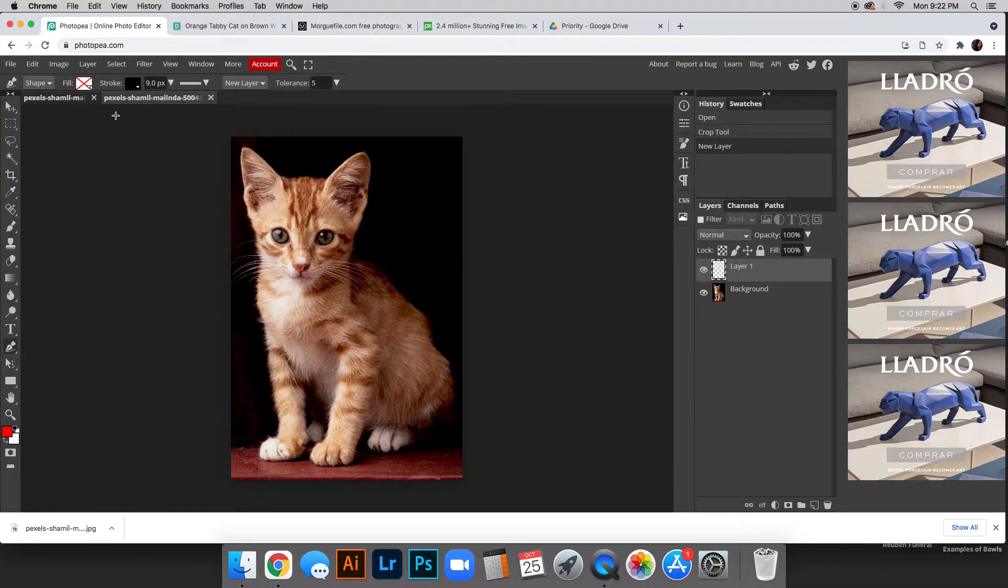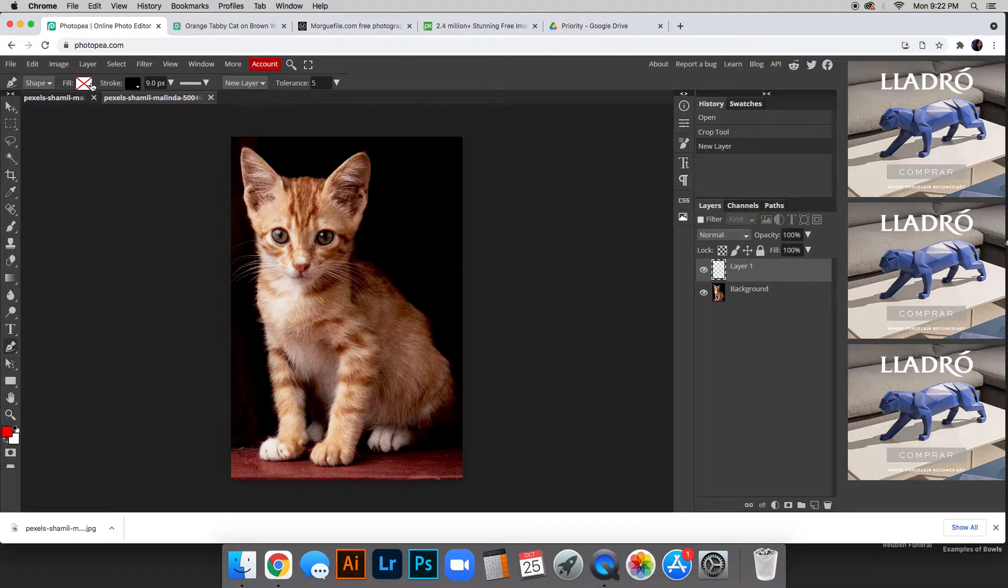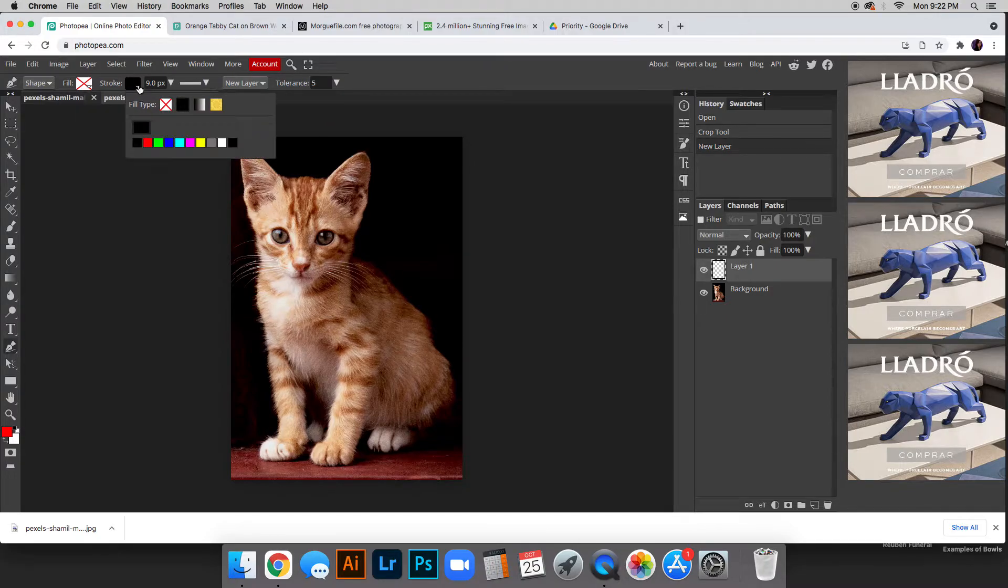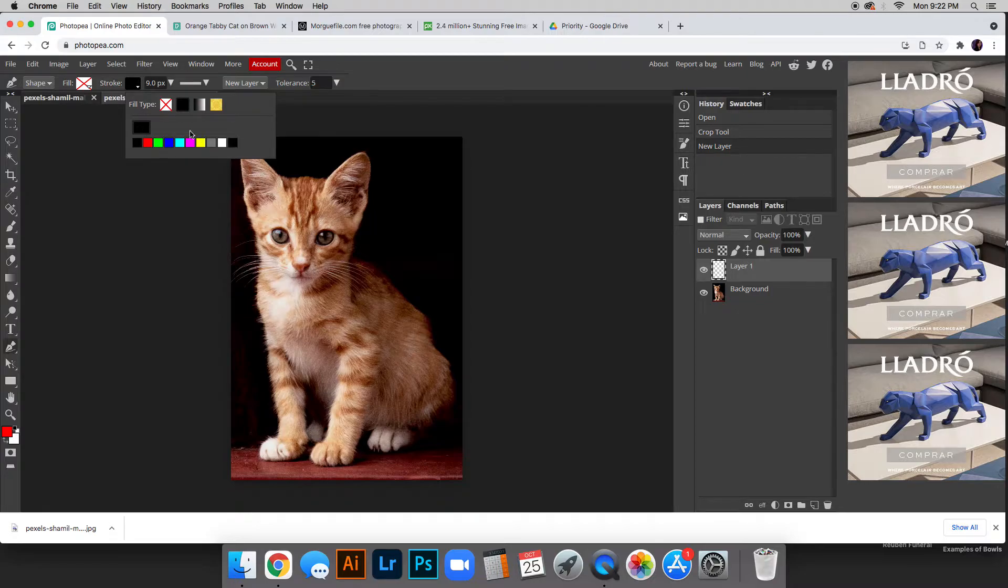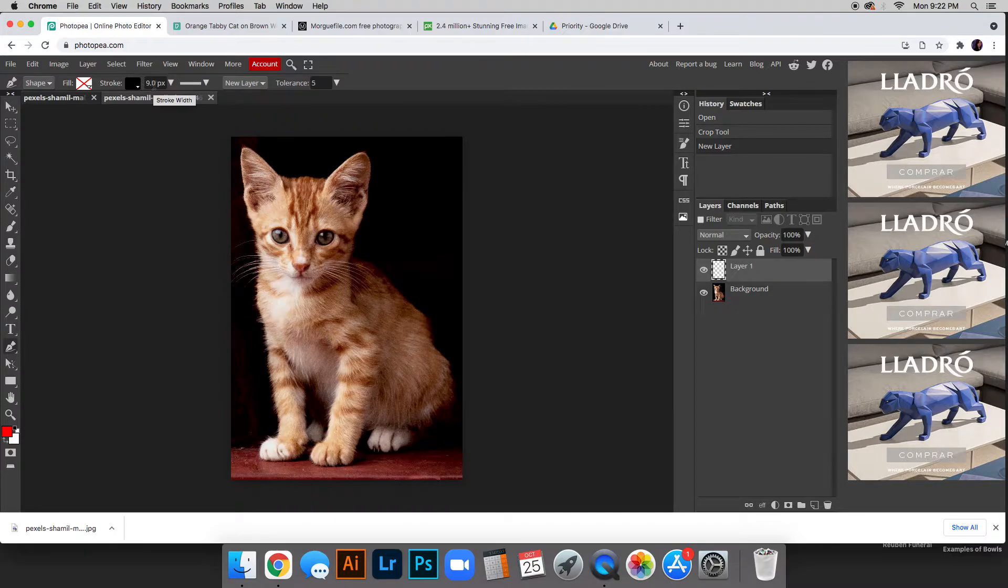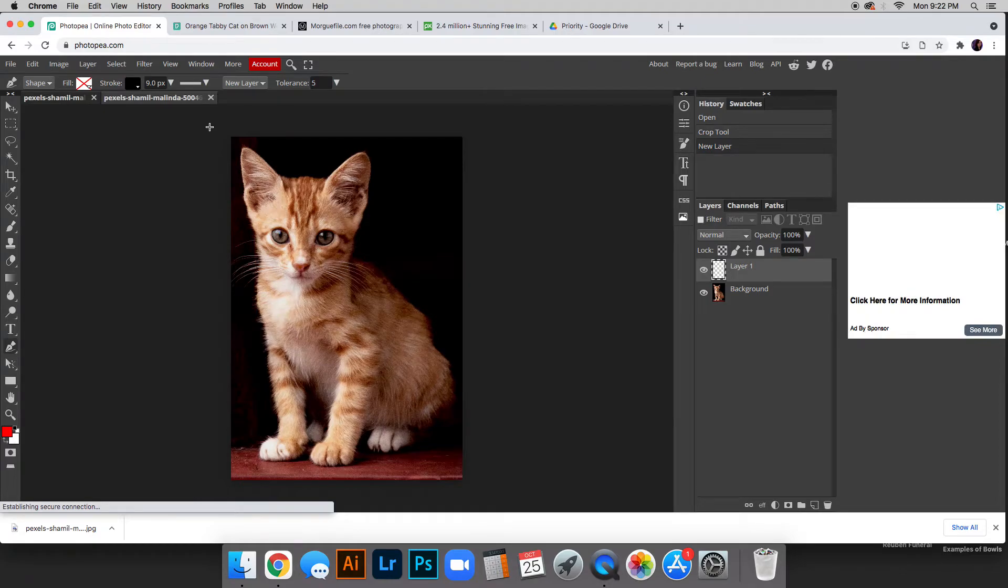So up here at the top, your fill might have something chosen, but I already worked with this earlier so it's got my settings. But what I want you to do is for the fill, make sure the red X is through it. We don't want a color on the inside. And then the stroke, go ahead and do black. If you really want to do another color, I would suggest a darker color, but black will probably be the easiest. I discovered that nine is a pretty good thickness. Anything lower than that is kind of skinny and we really want our lines to show up for this project.